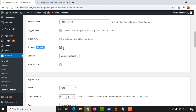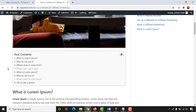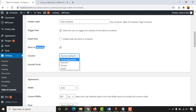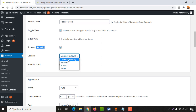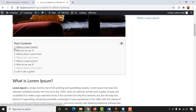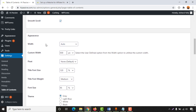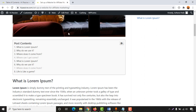Then we have Show as Hierarchy — I'm going to keep that selected. Next is the Counter setting. By default it is set to decimal, which is why you see numbers 1, 2, 3, 4. There are a few more options: numeric, roman, or none — but decimal is the most popular and what I use. Then we have Smooth Scroll — always select this one.